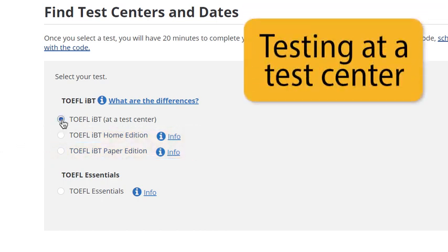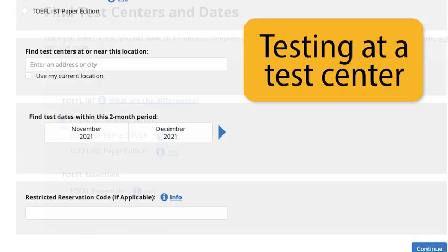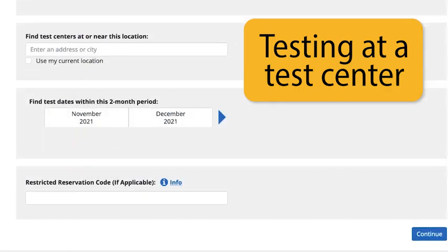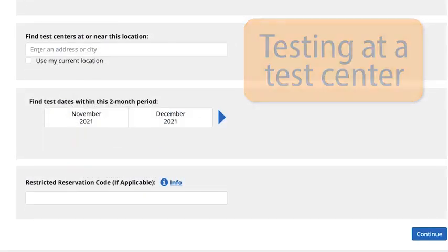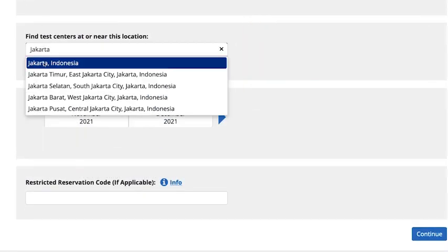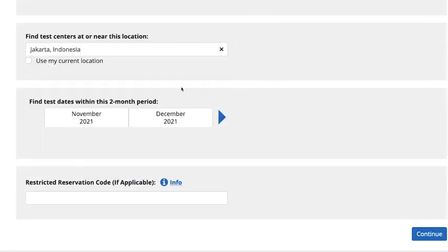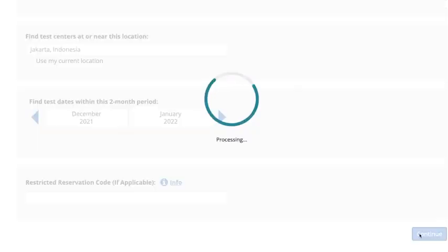For testing at a test center, enter your preferred testing location. Choose the two-month period when you would like to take the test and then click Continue.